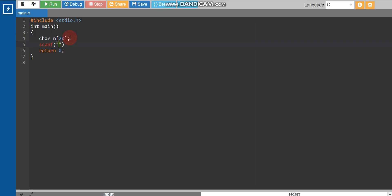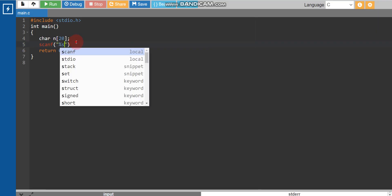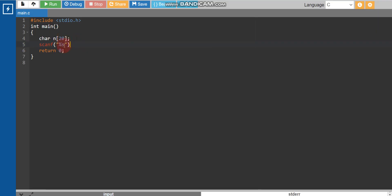We use the scanf function to take input. We write %s because we are taking input as a string, not an integer — %d is used for integers and %s is used for strings. One important thing: for strings we do not need to write the & (ampersand) symbol, unlike integers.